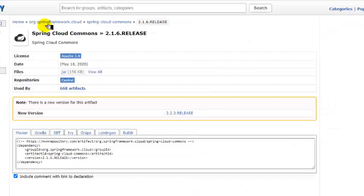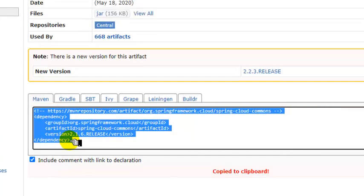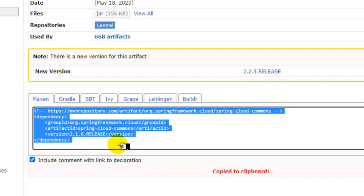For example, if you need a certain release, you can see that there is MVN and Gradle. In the MVN section, you have the dependency. What you have to do is just copy this dependency information and paste it into the pom.xml file. This is basically the dependency of Spring Cloud Commons 2.1.6 release. From here you come to know the group ID, artifact ID, and version. That is the answer to where you can get this information.